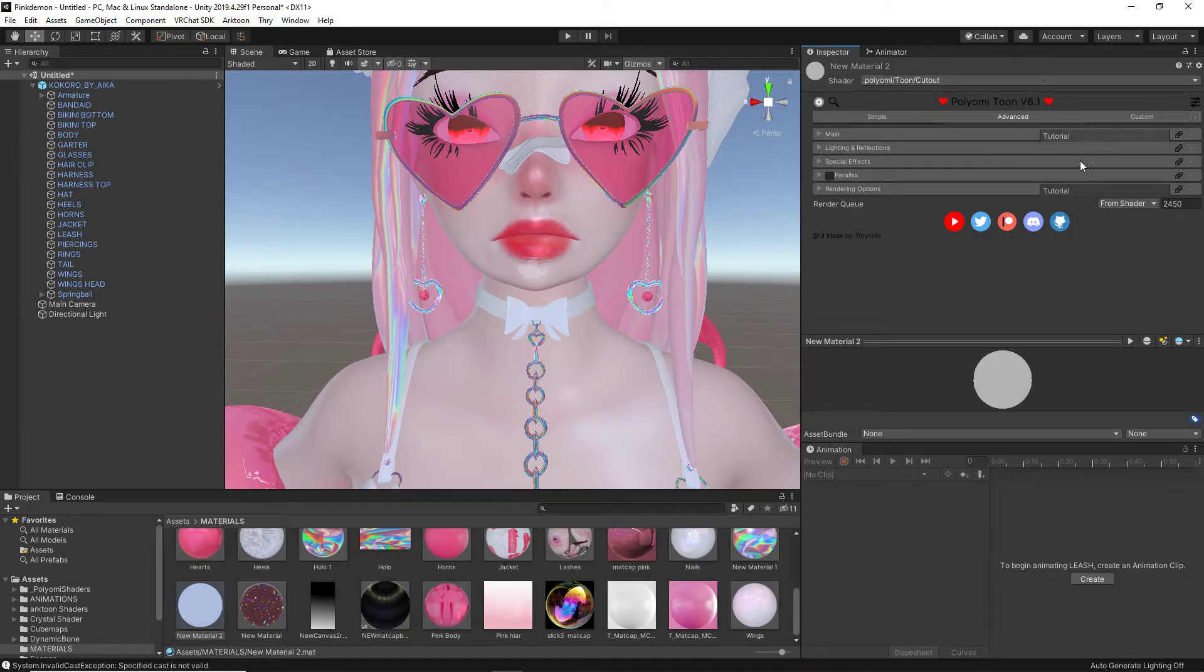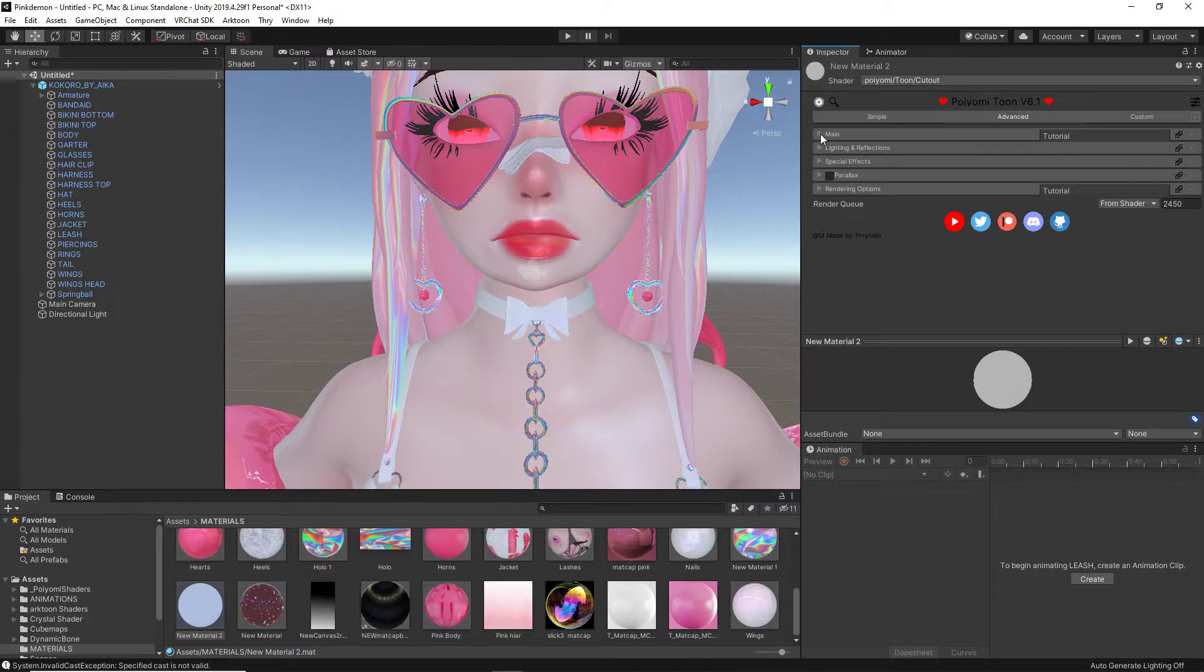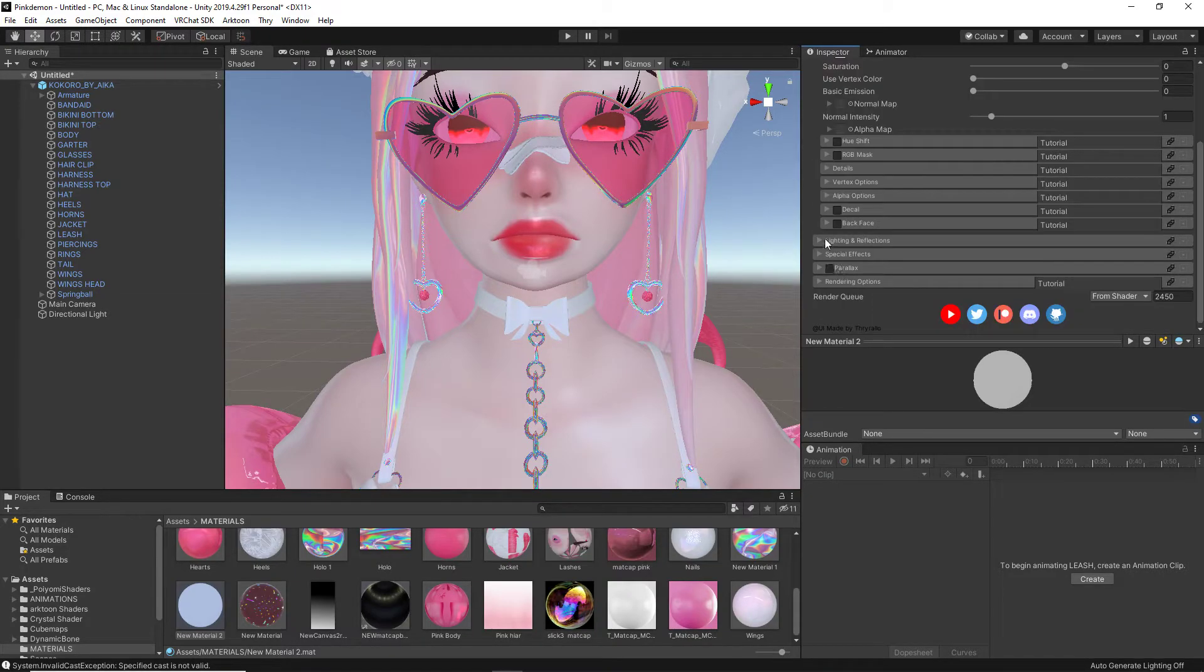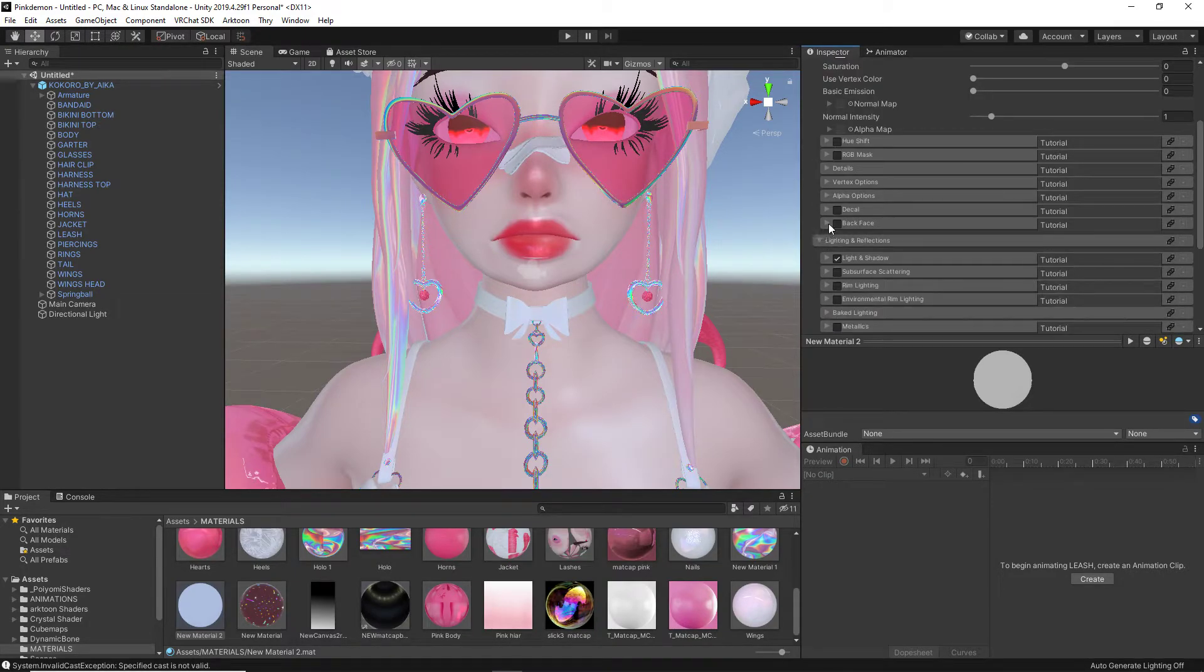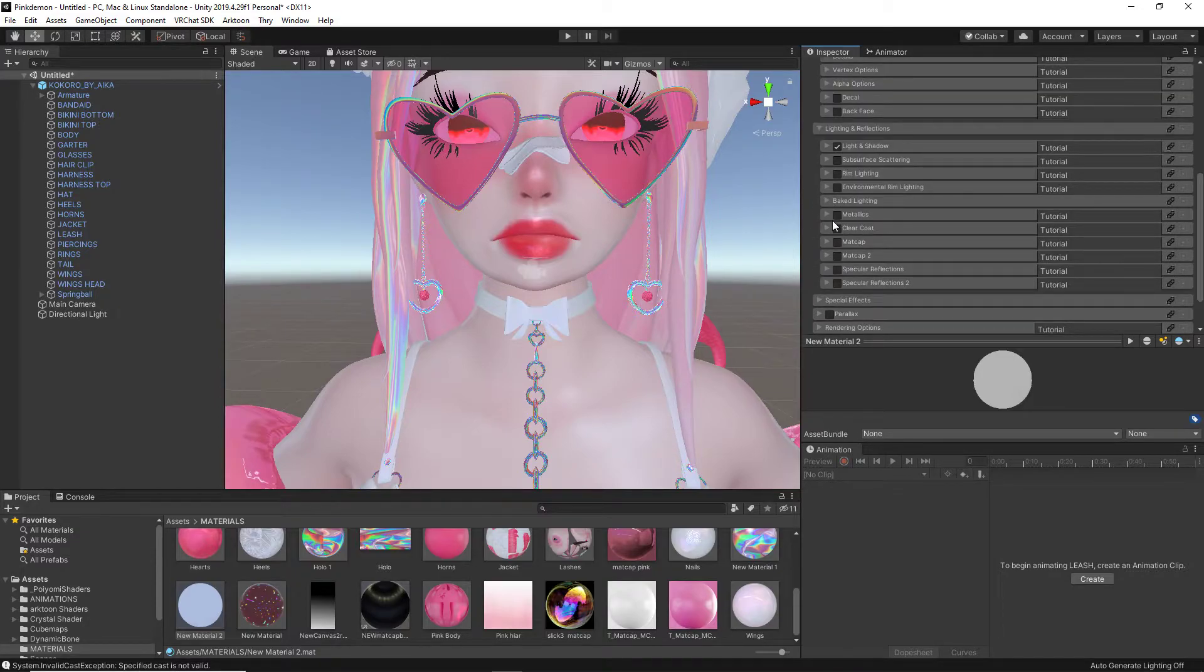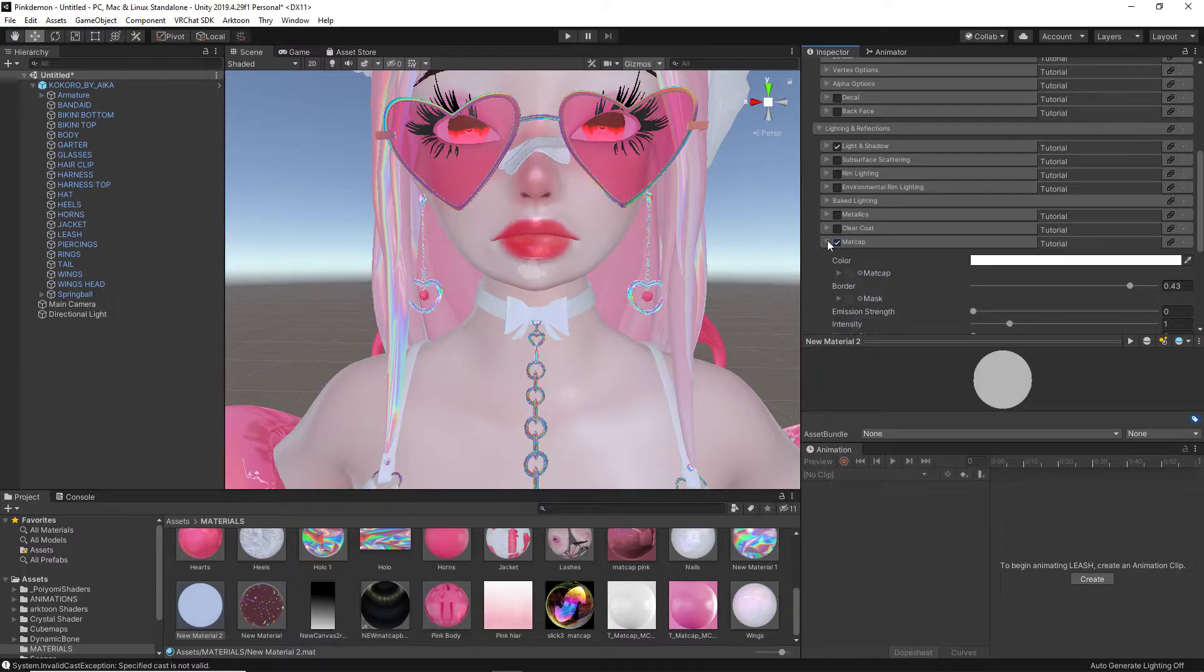Now, from here we see all of these options. Most of them are pulled up for me, but I'm going to make sure I'm clicked on advanced. I'm going to pull down main and I'm going to pull down lighting and reflection. Now, those are the two things that we're going to need.